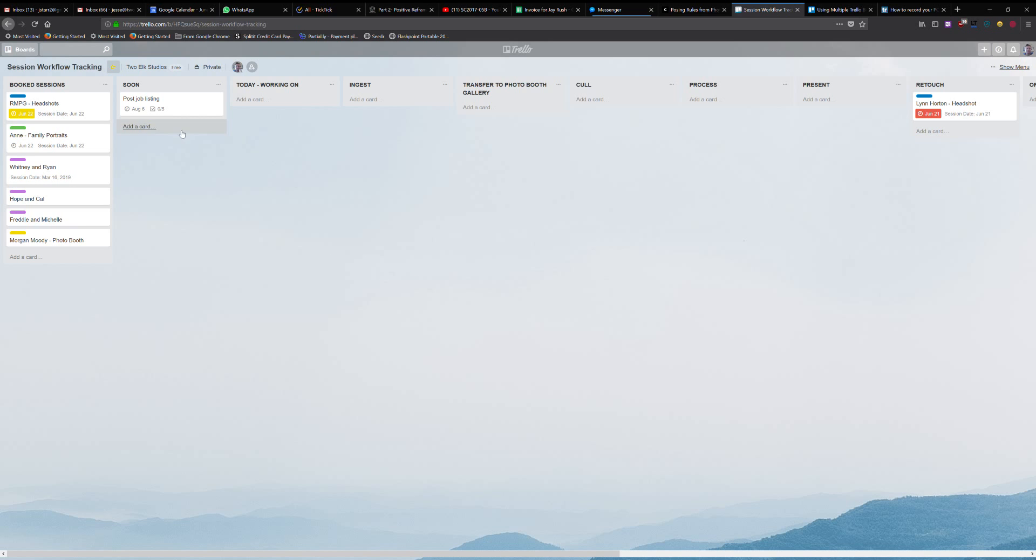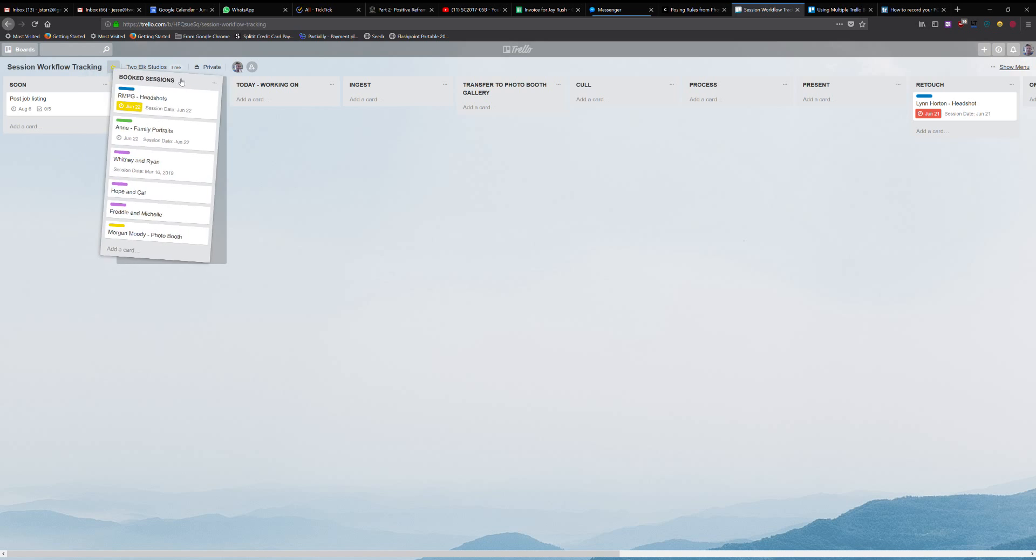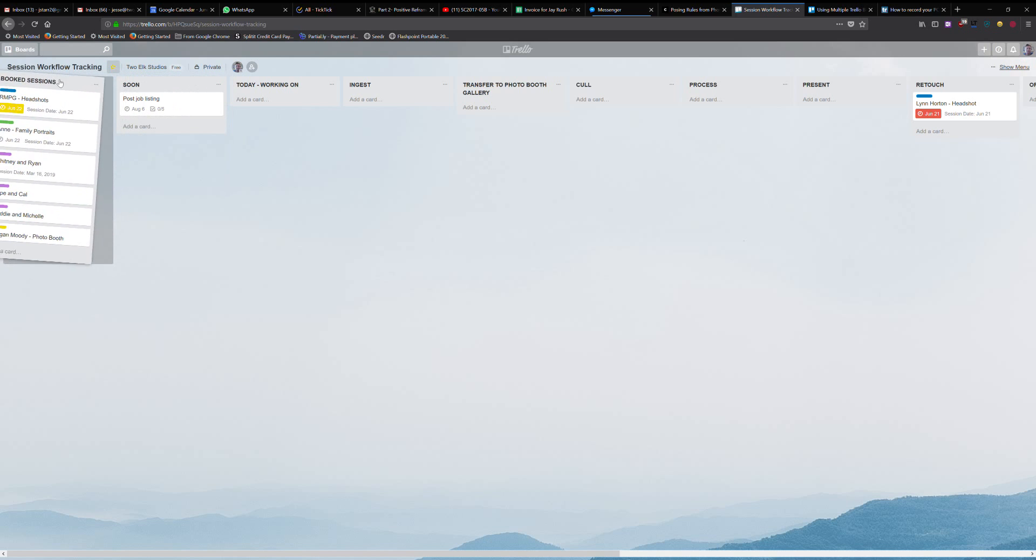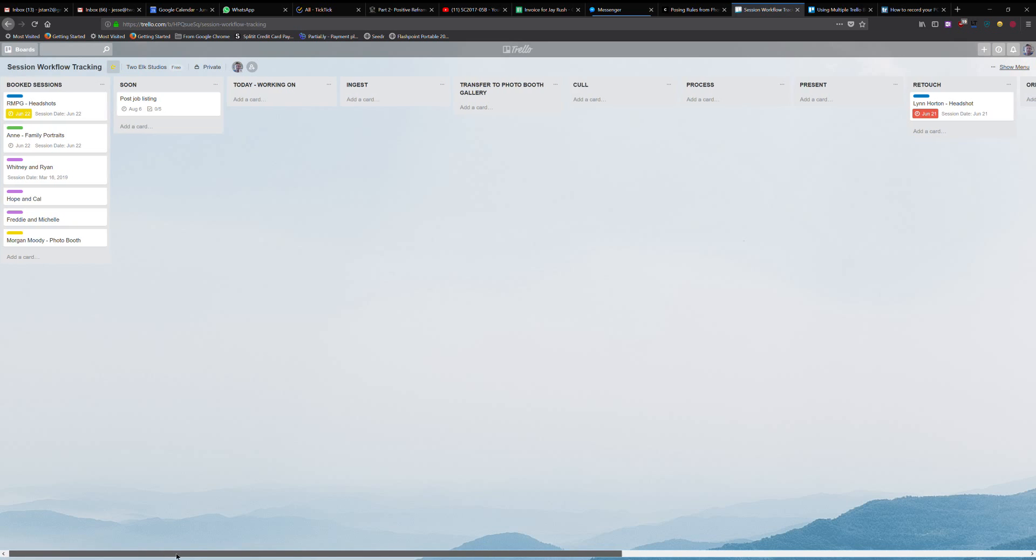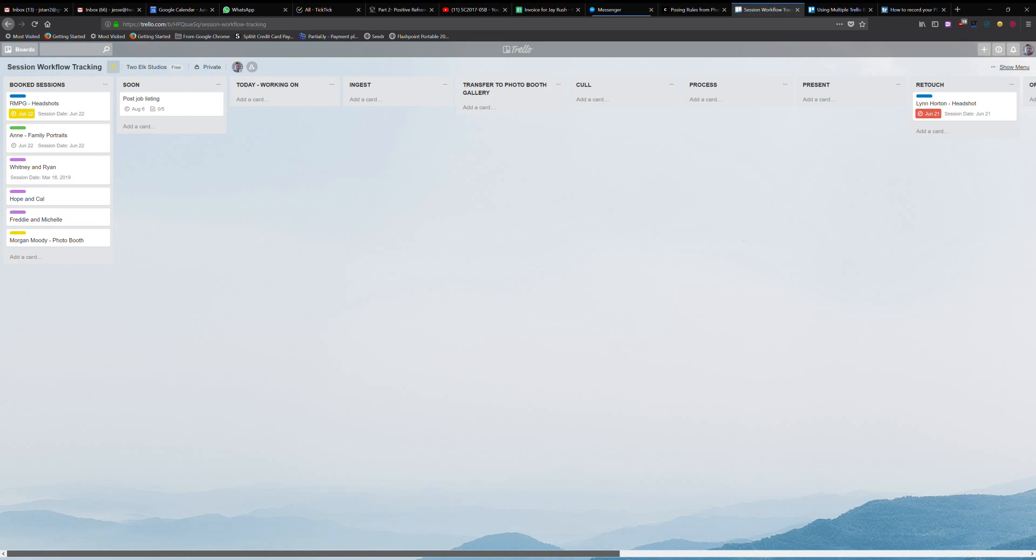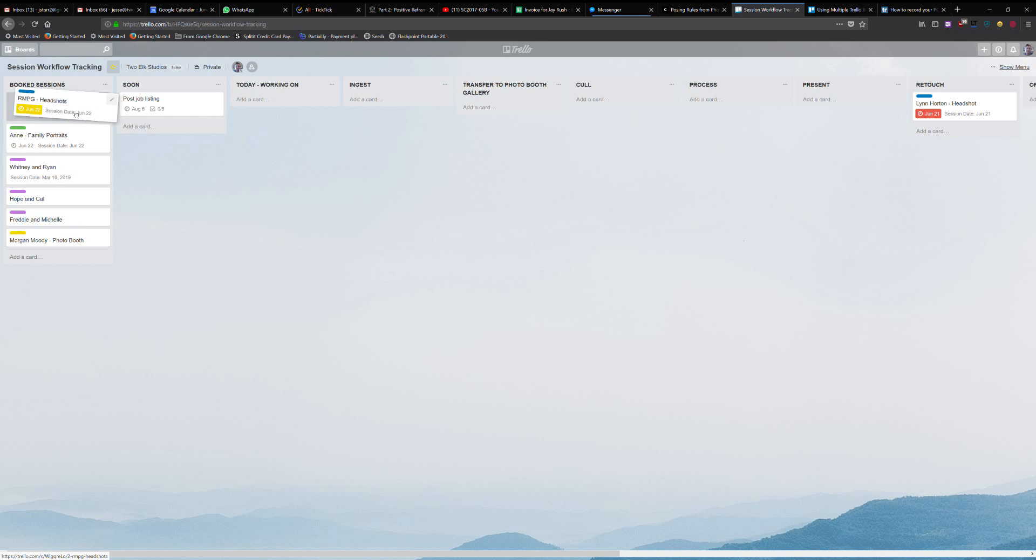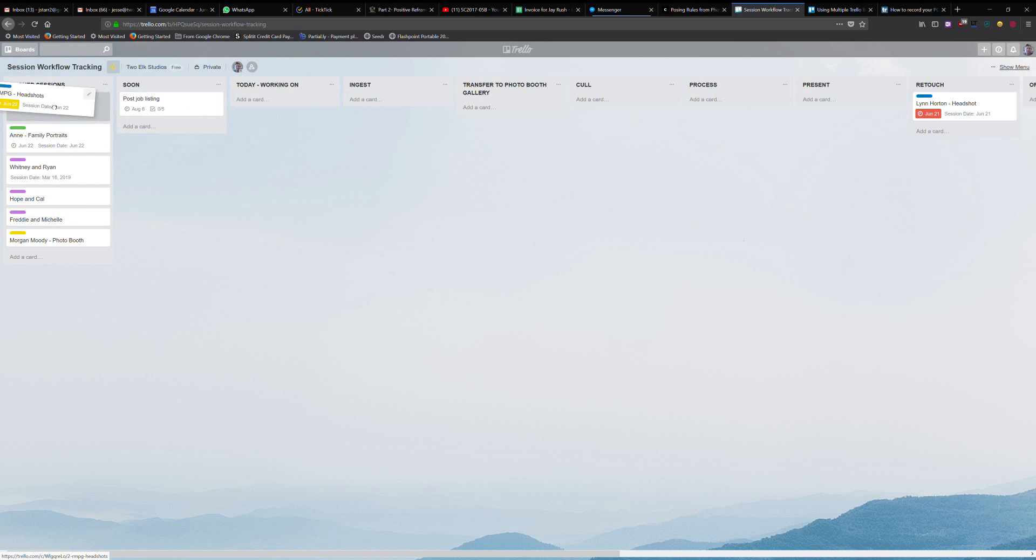So what I'm doing is calling this my session workflow tracking. All these lists are adjustable. If you haven't seen Trello before, it's drag and drop. This is a horizontally scrolling list. Each one of these lists can be used as something you can drag and drop to. I've got this one here and I could drop it onto any of the other sections.